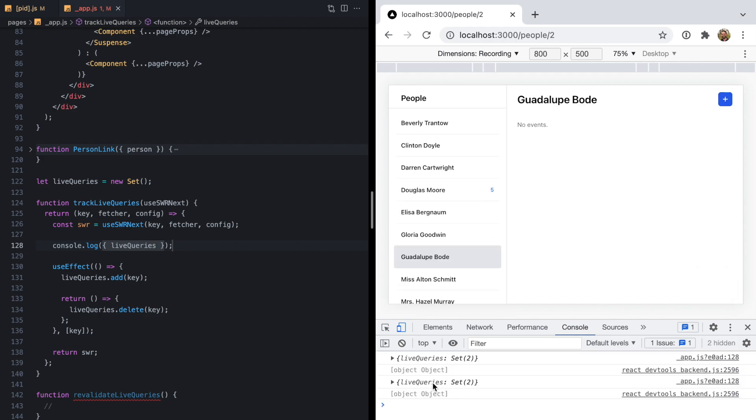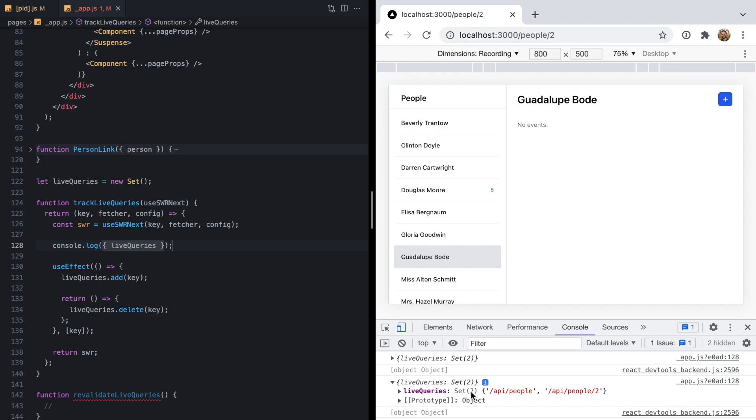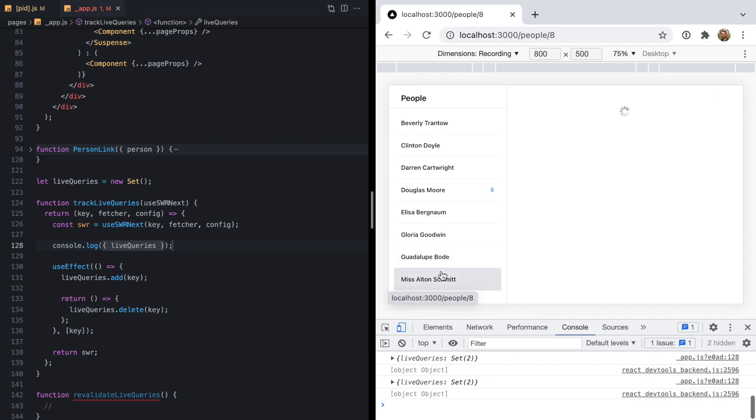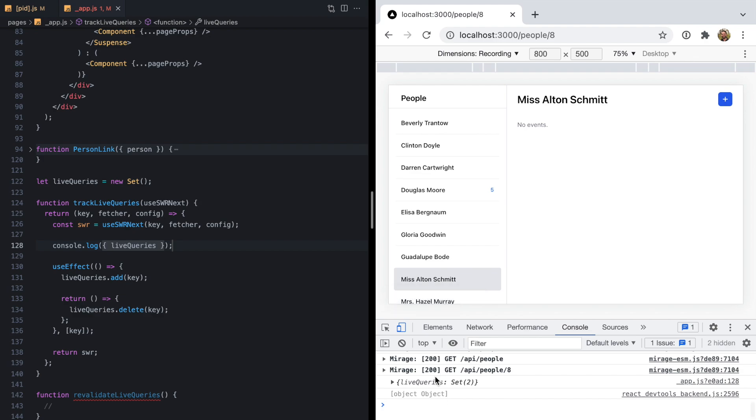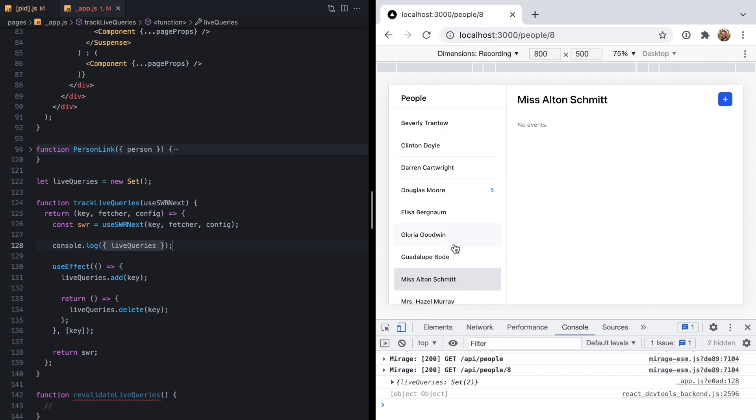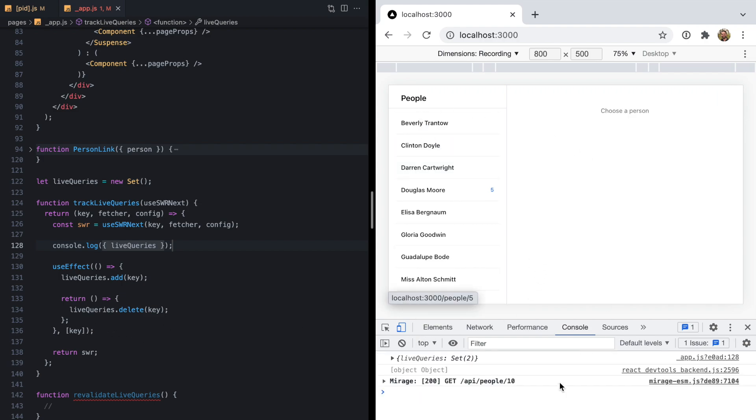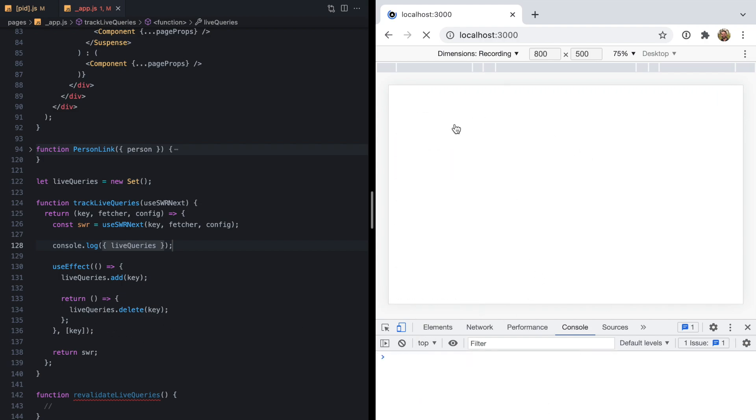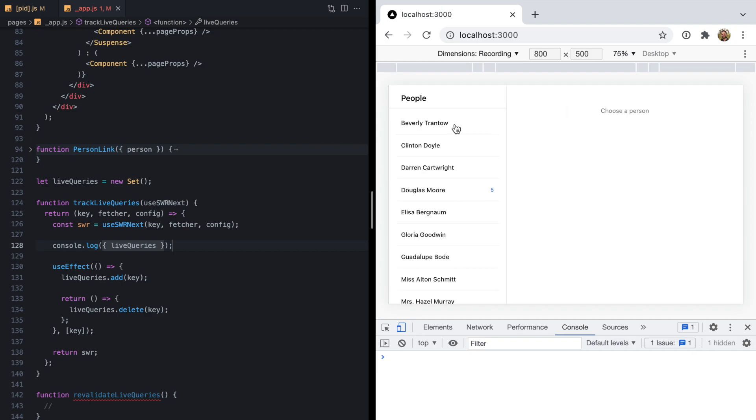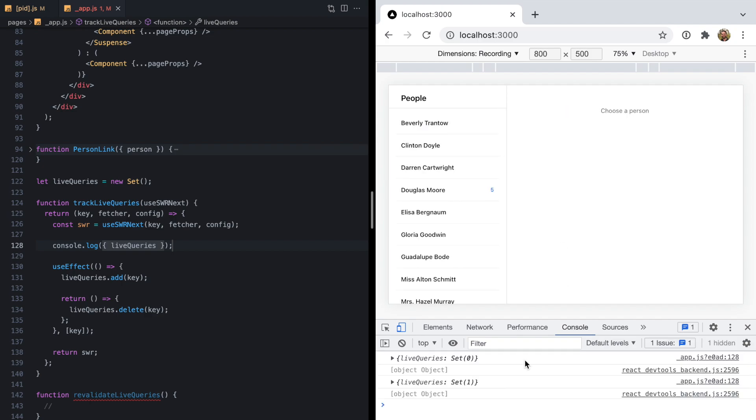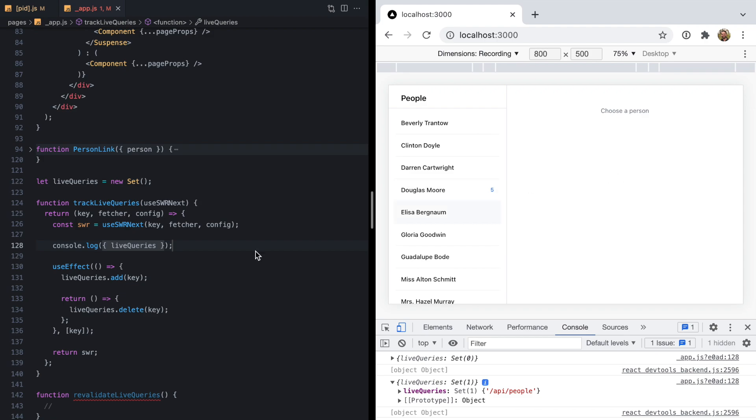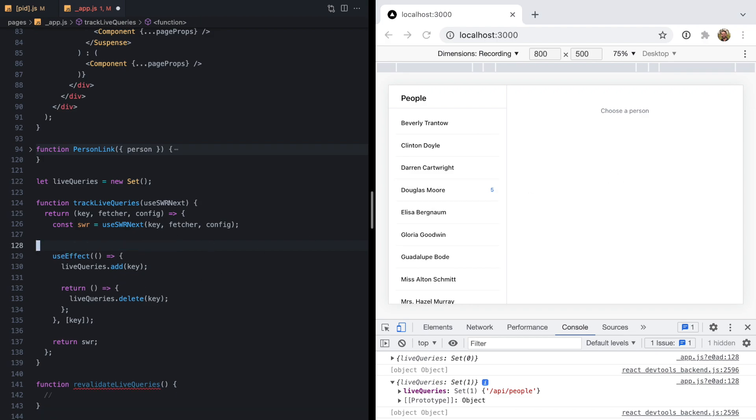Just as a smell test here, we can go ahead and log live queries. Once we refresh here, we can see we have the current live queries for this page. As we move around, that thing is not growing, so our cleanup seems to be working. If we go to the index page and refresh, we only have the root query because we don't have a person chosen. So this seems to be working great.